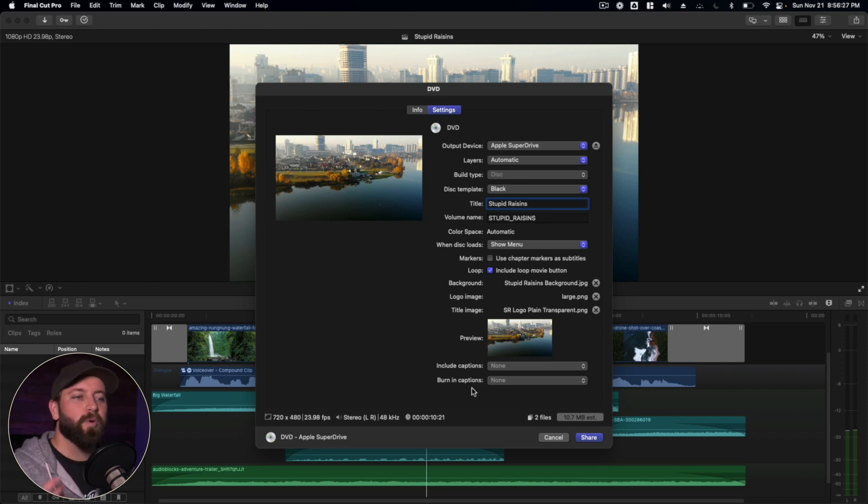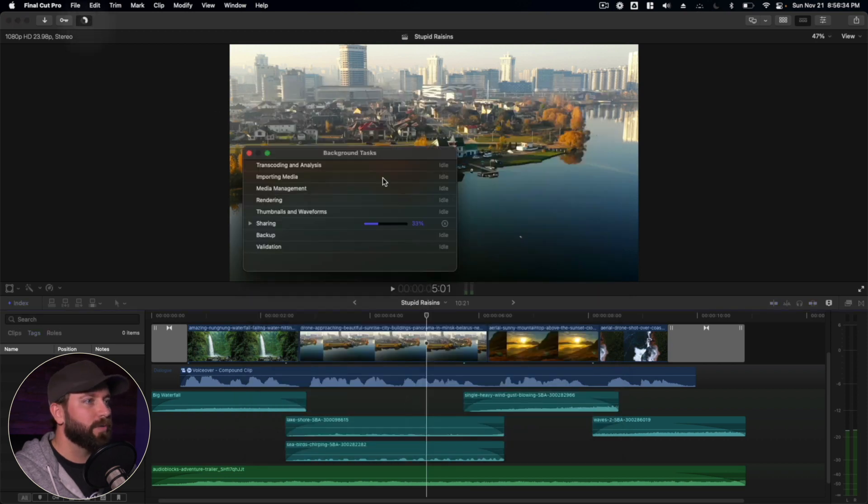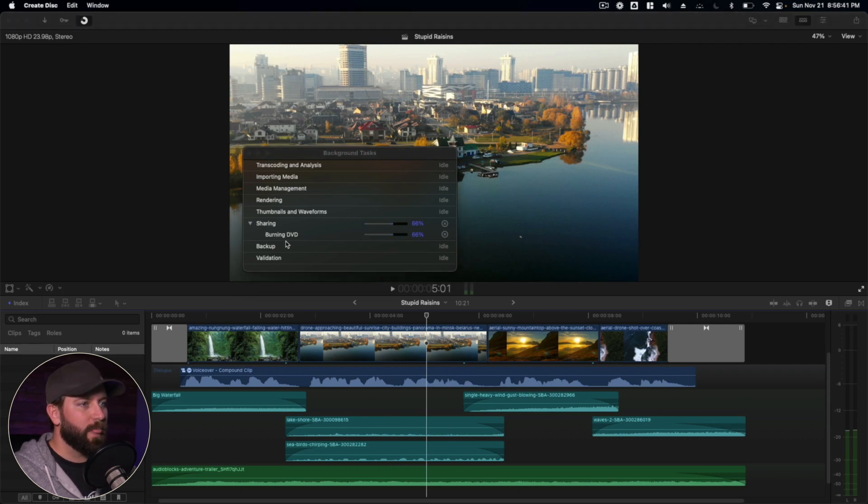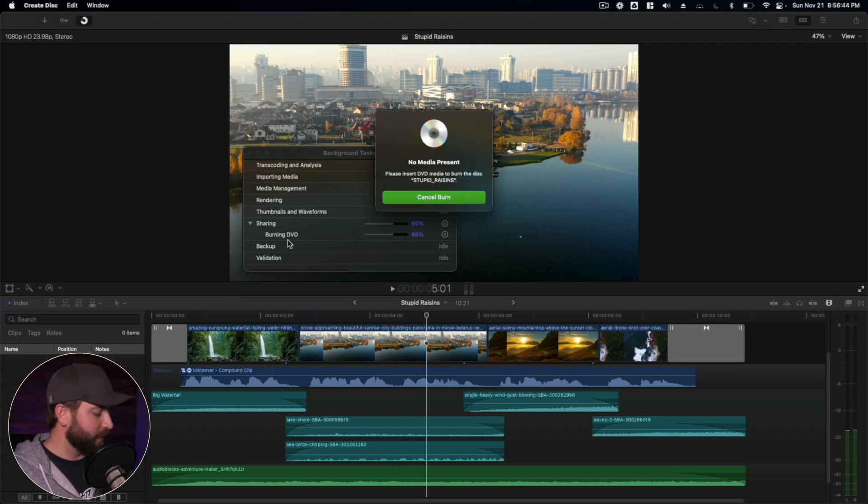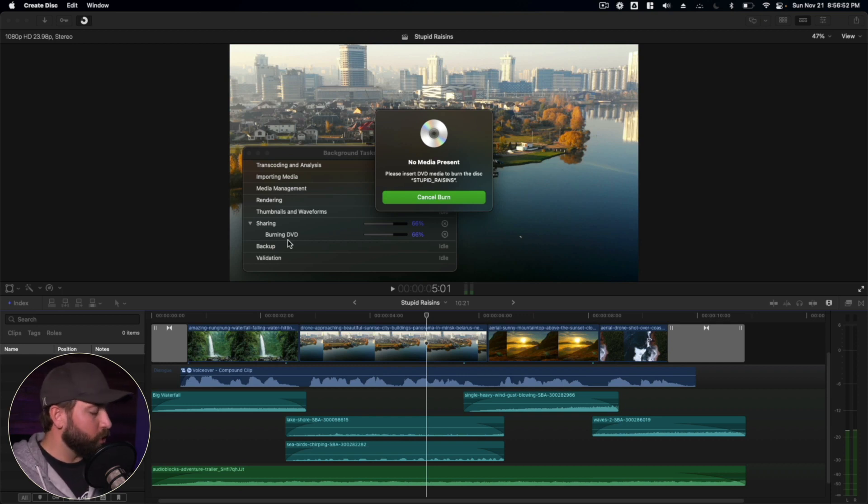And speaking of that, we are ready to burn. Let's go ahead and click on share. And I'm going to go up to the corner here where we'll see the background tasks are moving along. It's writing, creating, burning the DVD. It wants us to put a disc in. Let's do that right now. Skadoosh.